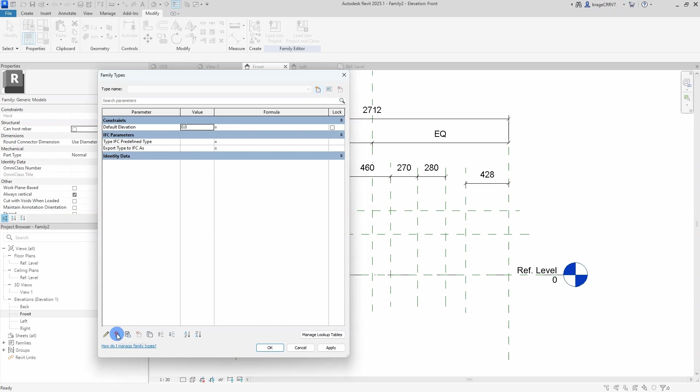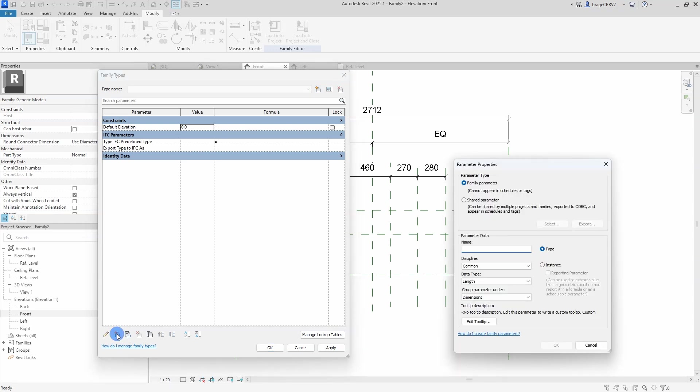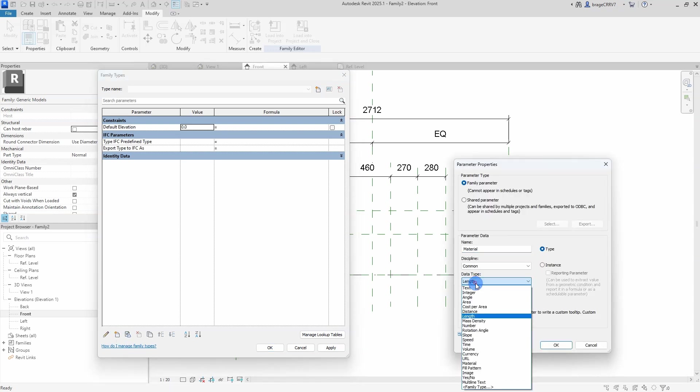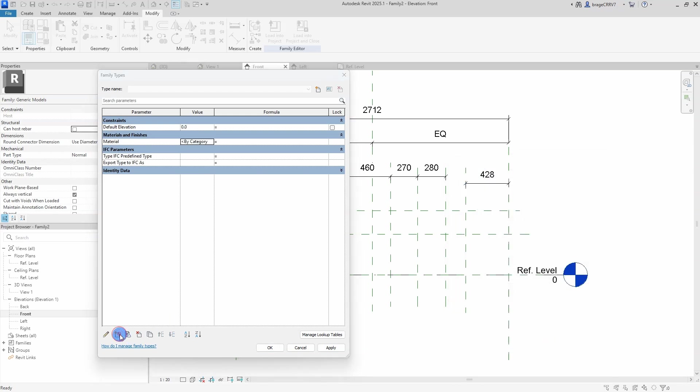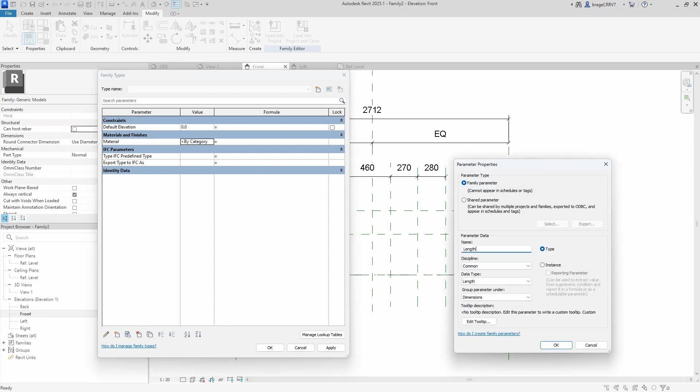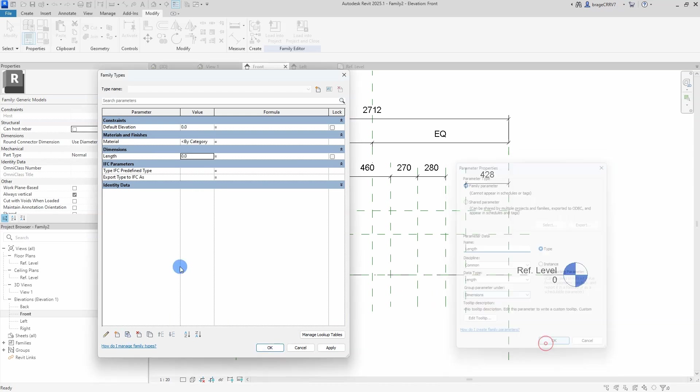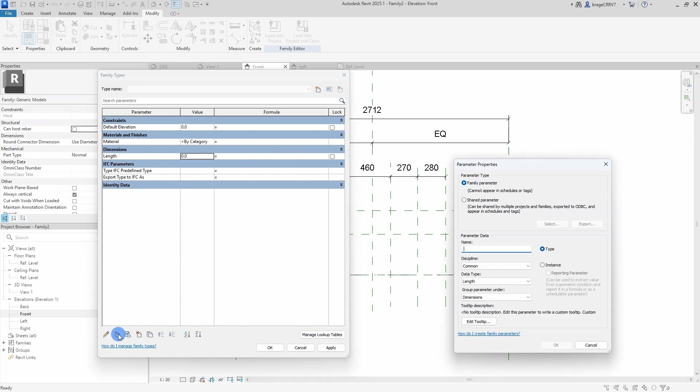Now we move on to the parameters and here is where it gets interesting. First let's create a length parameter which I will place in the dimension category. I place it here because this will be a user defined parameter, meaning the end user can change the length of the family.